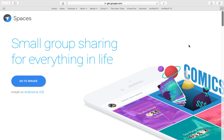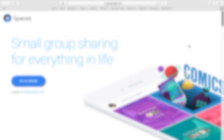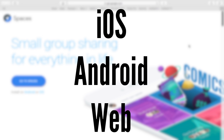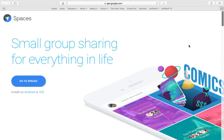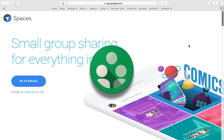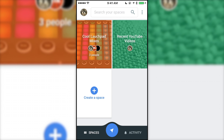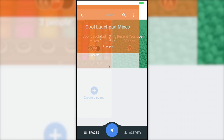This is Google Spaces. It's available for iOS, Android, and the web, and to me, it sort of seemed like an updated version of Google Plus Communities. When you open up Spaces, you'll see all the spaces you've been invited to.